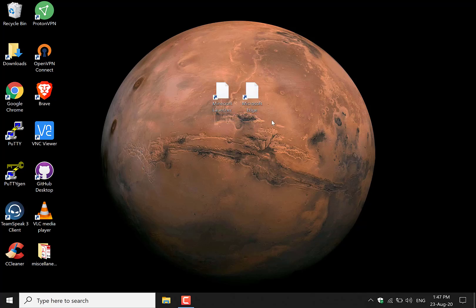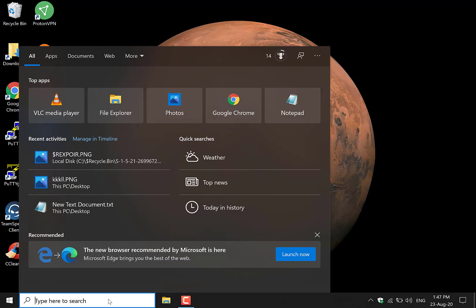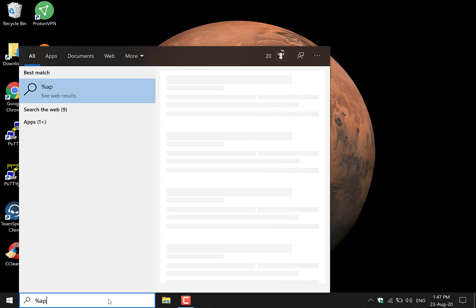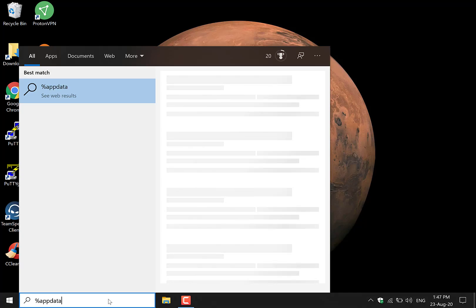The first thing you'll need to do is navigate to the bottom here to the search box and left click on it, then type the following: percent app data percent.